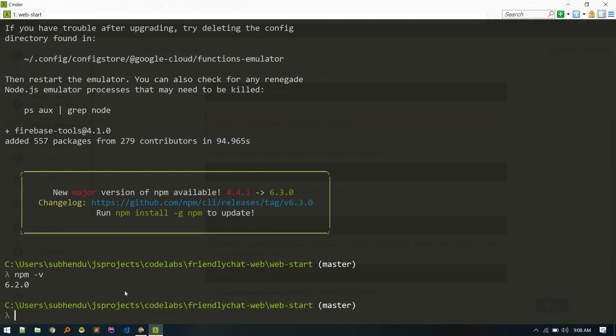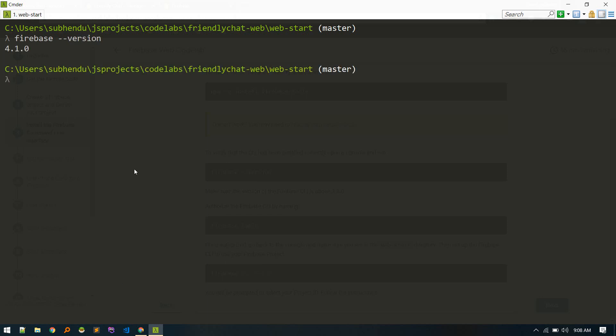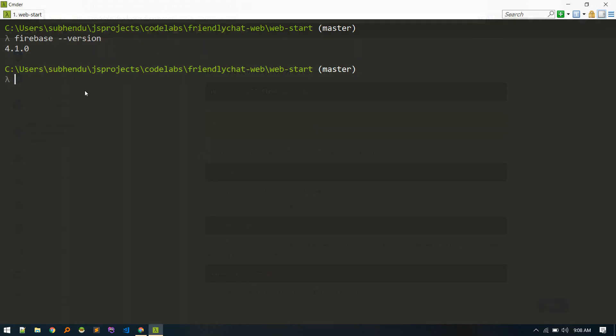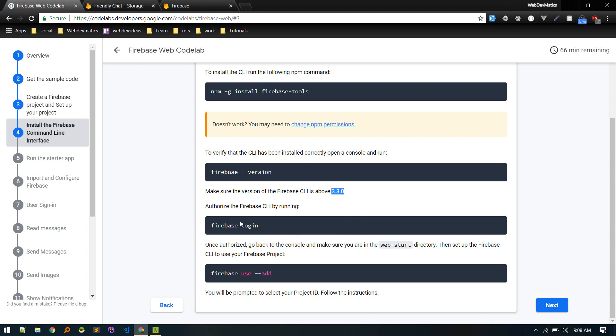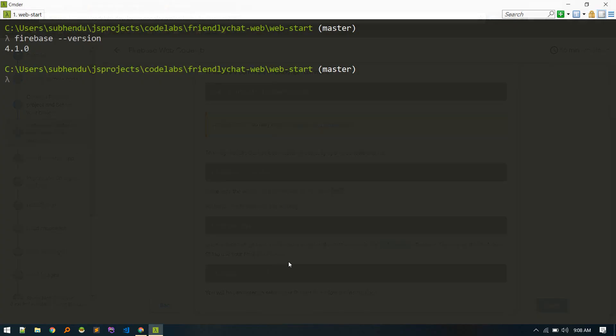Okay, so after it got installed, let's verify if it is really installed or not by firebase test version. There we go, so it successfully installed. So we need to verify if it is greater than 3.3, yeah it is. And authorize the Firebase CLI by running firebase login. Let's run that command: firebase login.